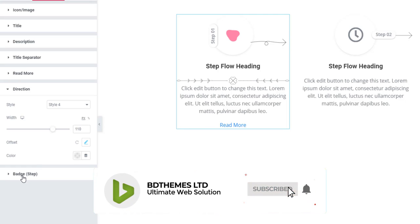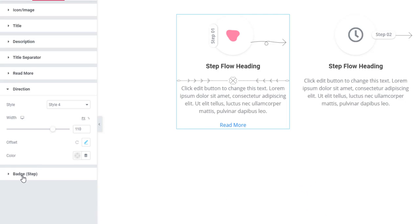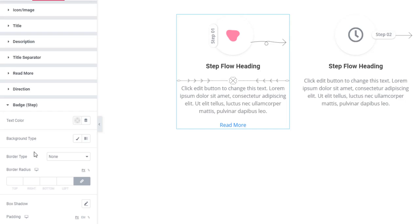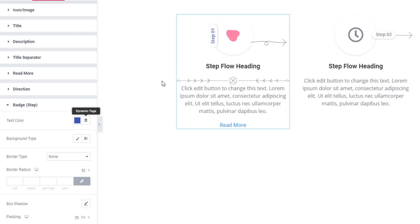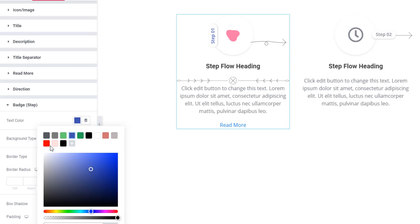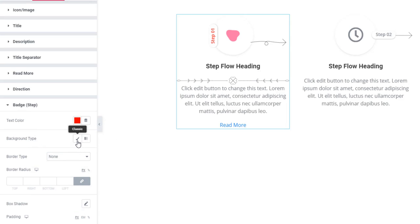Likewise, you can set style to the badge. Click on the badge sections — from here you can set the badge text color. I'm adding this color, and see the color of the badge text has been changed. Likewise, you can set the background color with the badge.